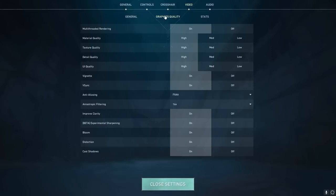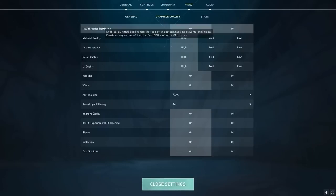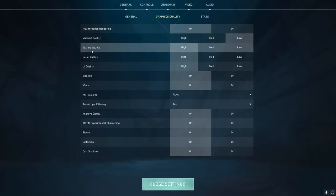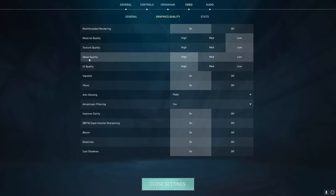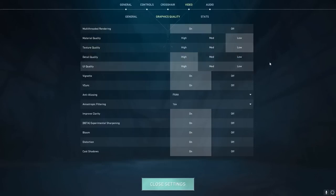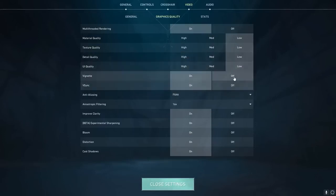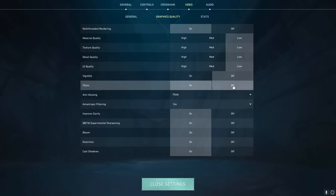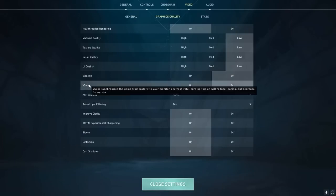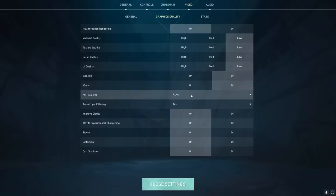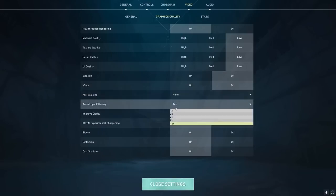Go to your graphics quality settings and make sure multi-threaded rendering is set to on. Then material quality we're going to set to low, our texture quality we're going to set to low, our detail quality will be set to low, our UI quality will be low. Vignette will be off and V-Sync off as well. This can be good if you don't really get that many FPS and you have a higher hertz monitor, but it will cause input delay though.